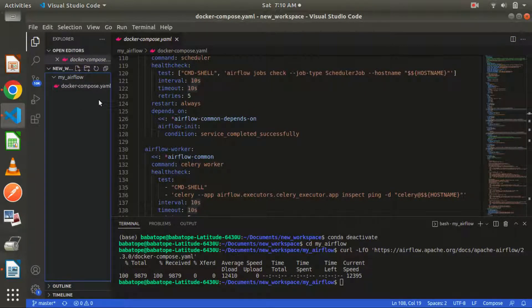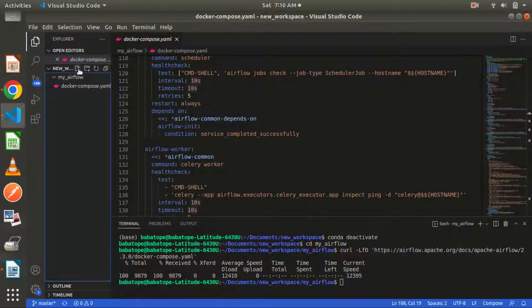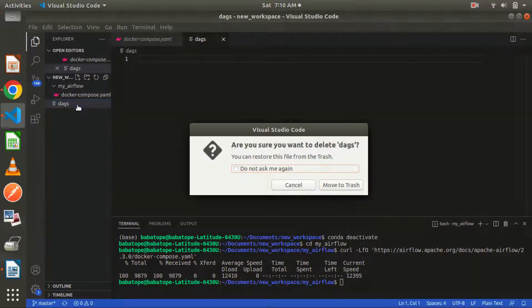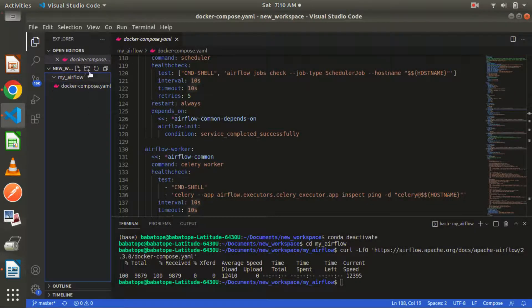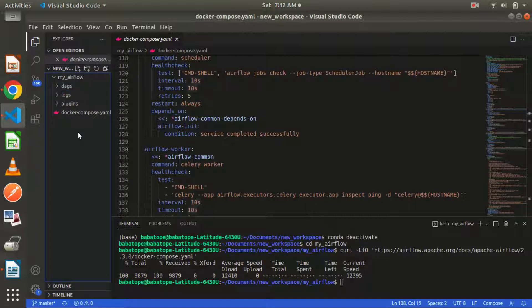Just like I mentioned, we need to create folders — a DAG folder, a plugins folder, and a logs folder. All these folders are where our information will be stored. The DAG folder will contain all our Python files that we need to access with the interface — when we run our web server and run a Python file, it's going to be in that DAG folder. Let's create the folders inside the 'my_airflow' folder: add 'dags', then 'plugins', then 'logs'. Those are the folders we need.